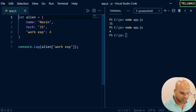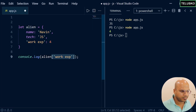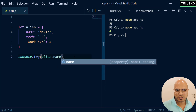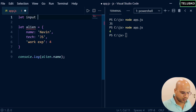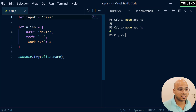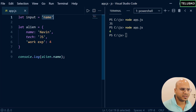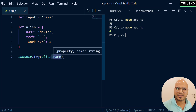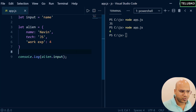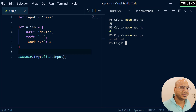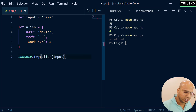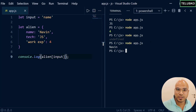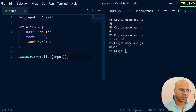There's one more scenario. What if you don't know what property to fetch and you're asking the user for input? Let's say the input is name — but imagine that's coming dynamically from the user. If you try to use alien.input, it will say undefined because input is not a field inside alien. In that case, you can't use the dot operator — you need to use the square bracket to evaluate the expression and get the value: alien[input].